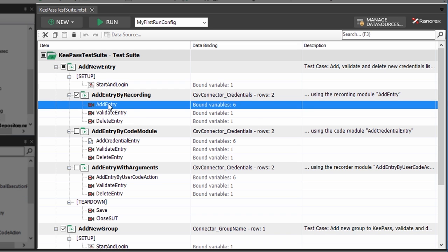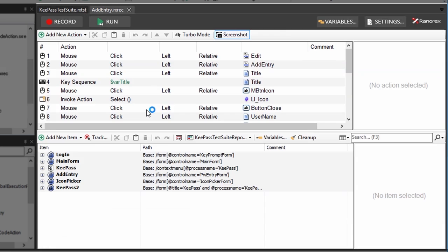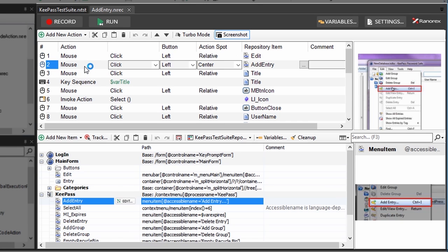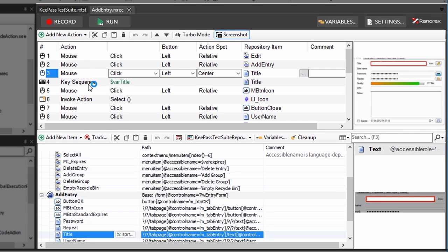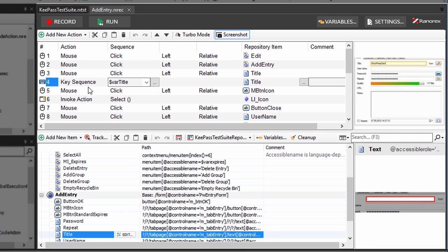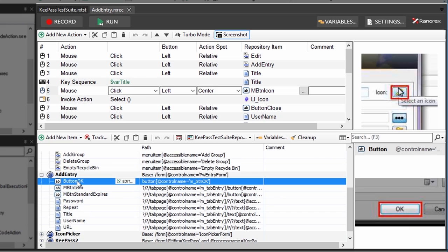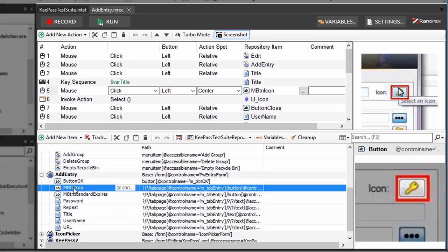By double clicking a specific recording module, the module opens. You can now have a look at the list of recorded actions in the action table as well as the used UI elements linked in the object repository.